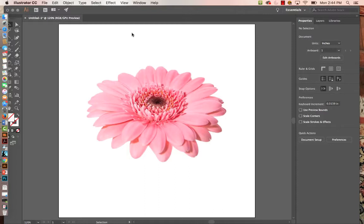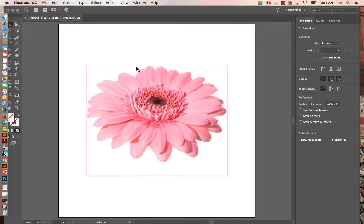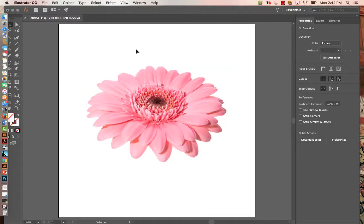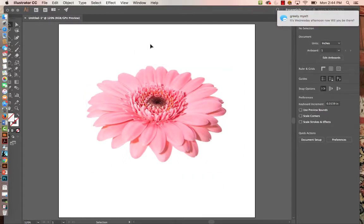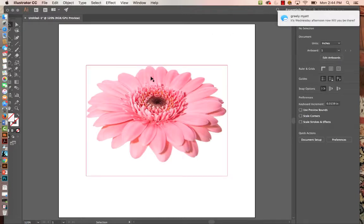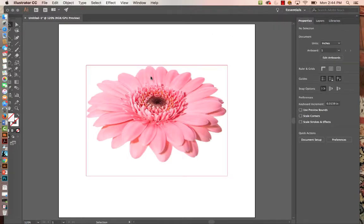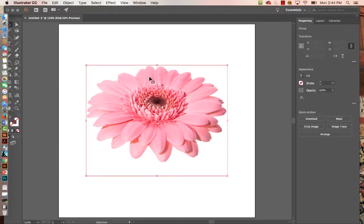Image trace is just kind of a springboard to get you started. Very often you can bring an image and then put a layer on top of it, lock that one, and just start drawing yourself and tracing it. So with this I'm going to select this and get started.